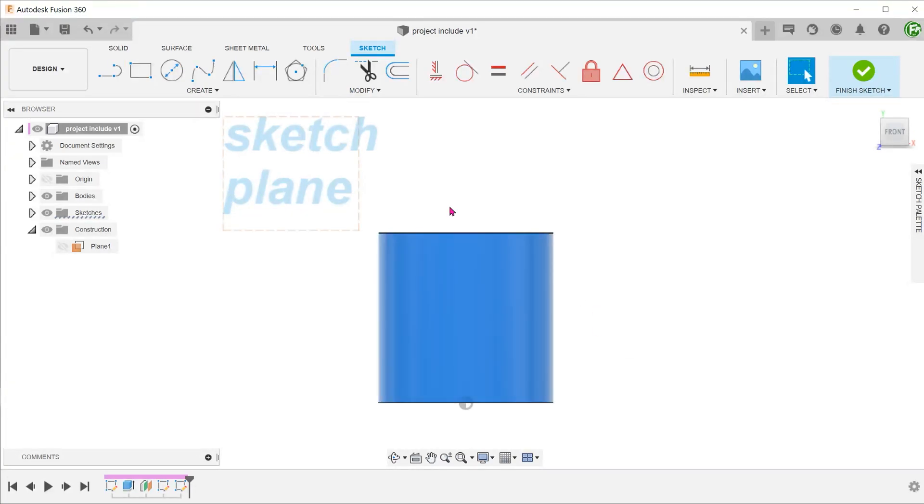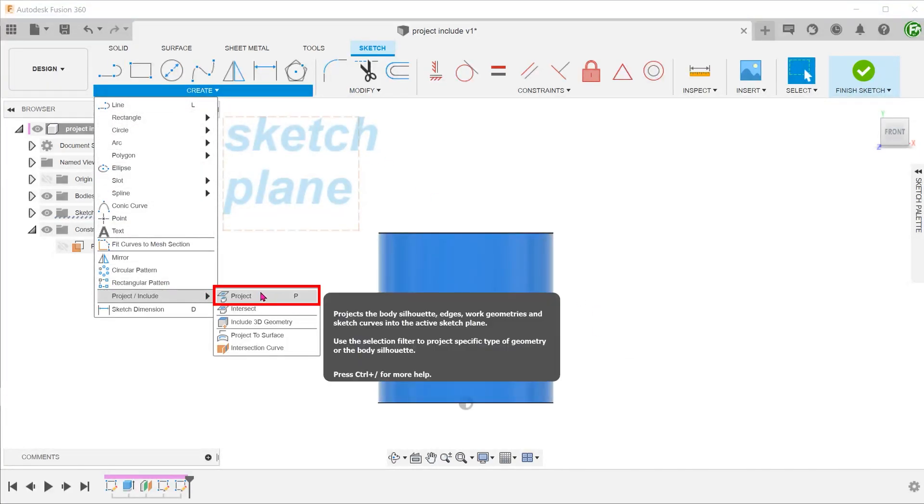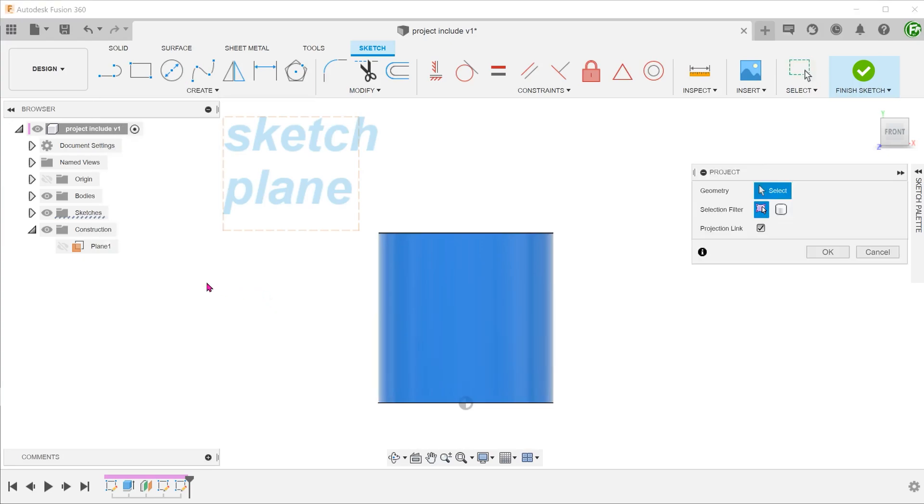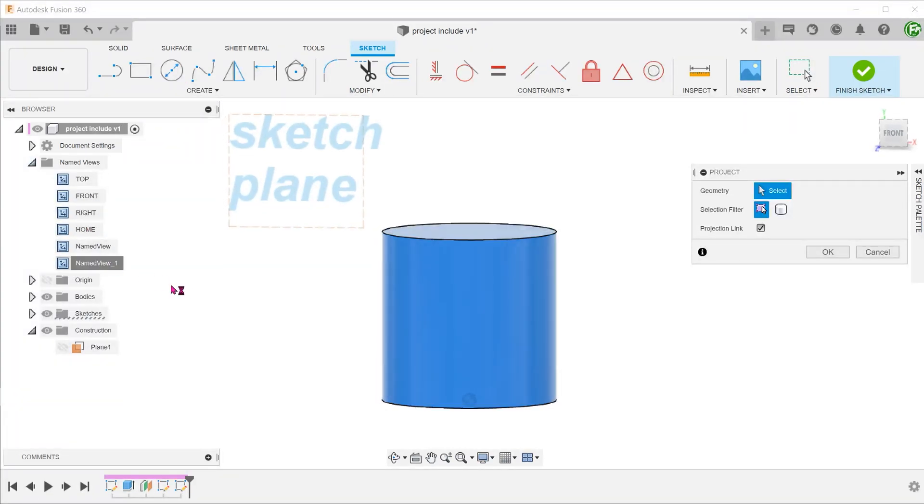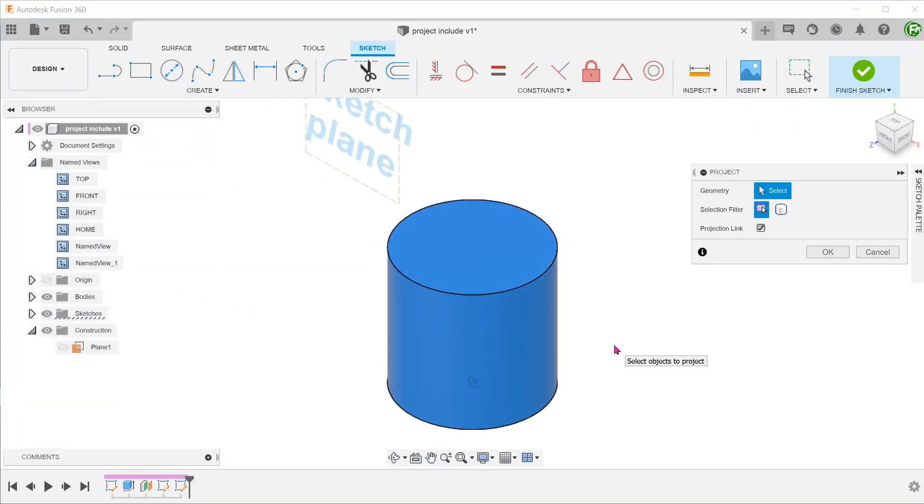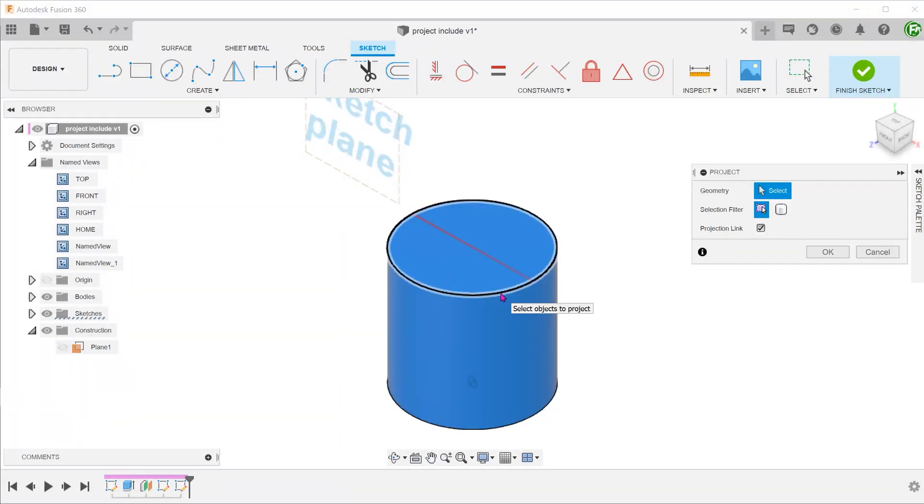Let's start the project command. Judging from the preview, selecting the cylindrical face, the top face or the edge does not give us a projected line that we need.